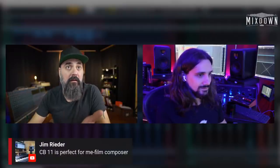Scott has been using Cubase 11 for a bit and it works great. Cubase 11 is perfect for me as a film composer. That's great because there have also been improvements to the score editor, though I personally don't use it much since I'm not a composer per se.